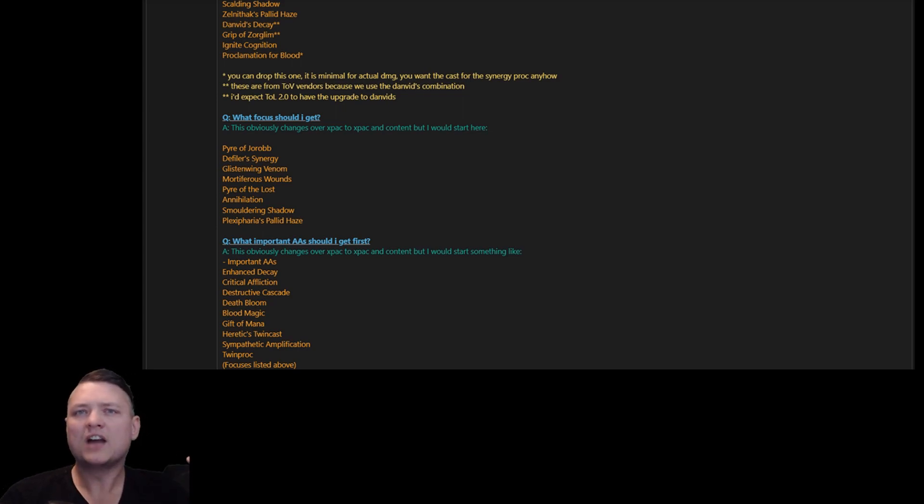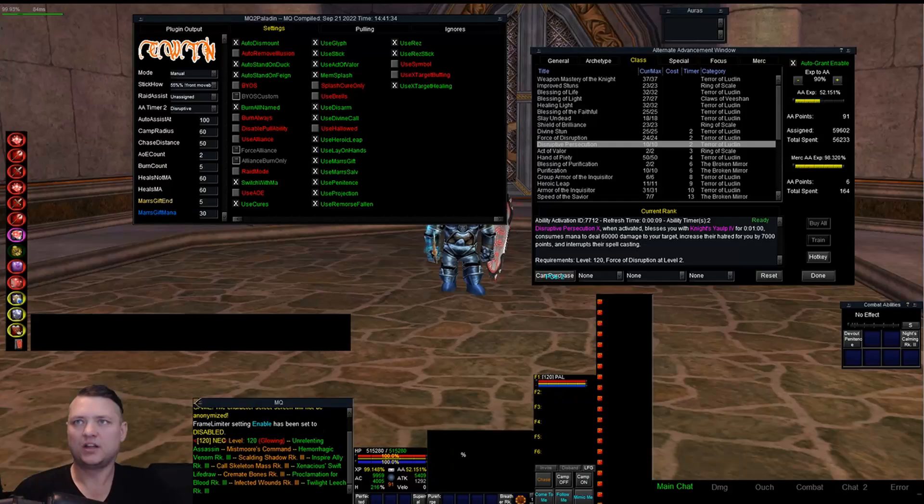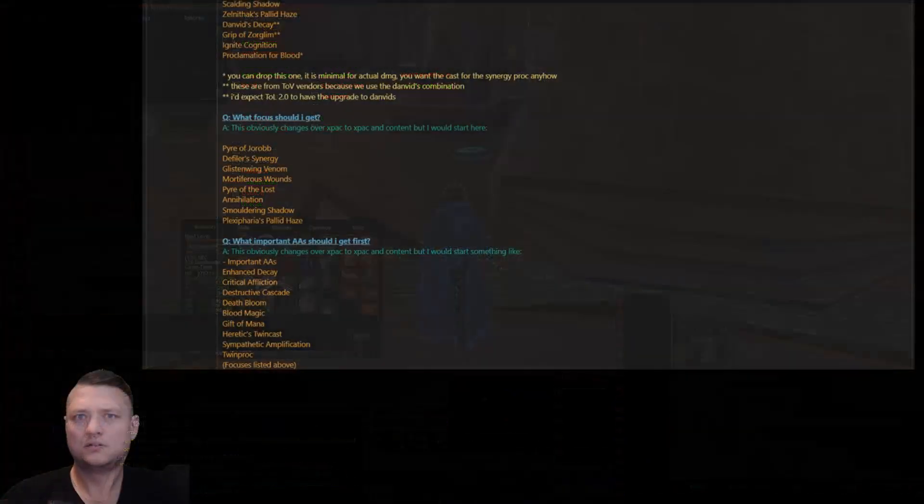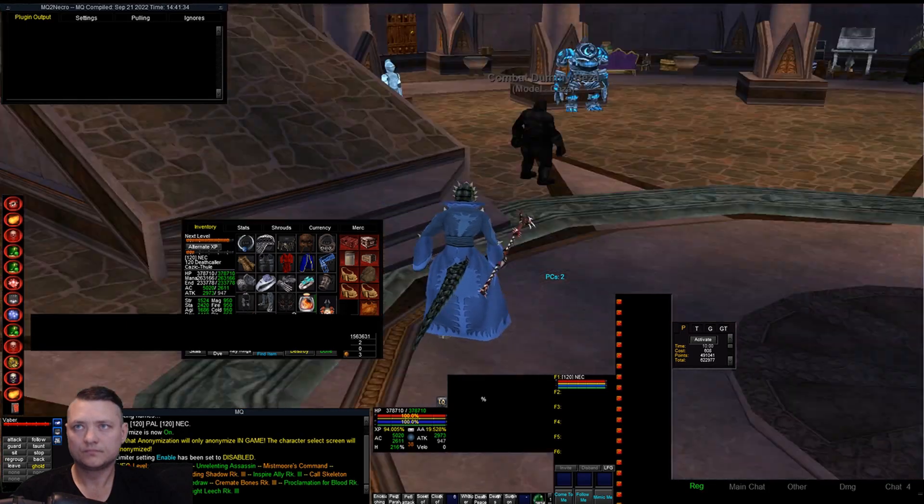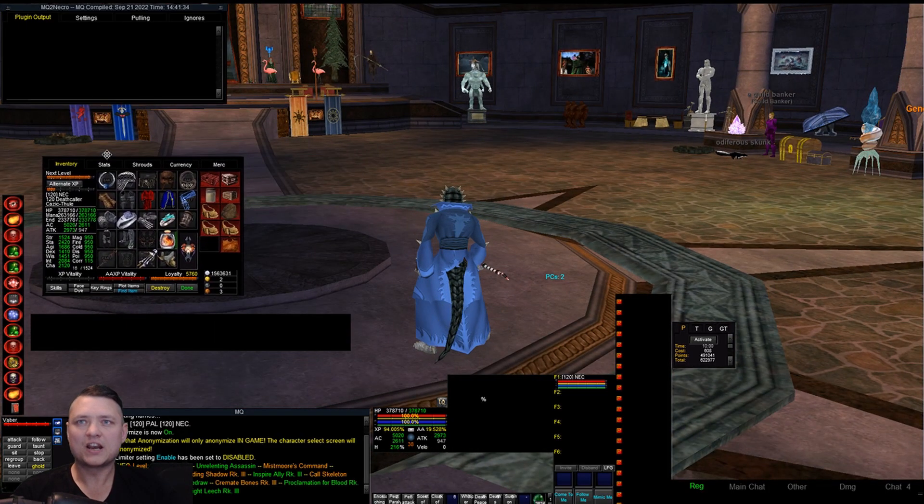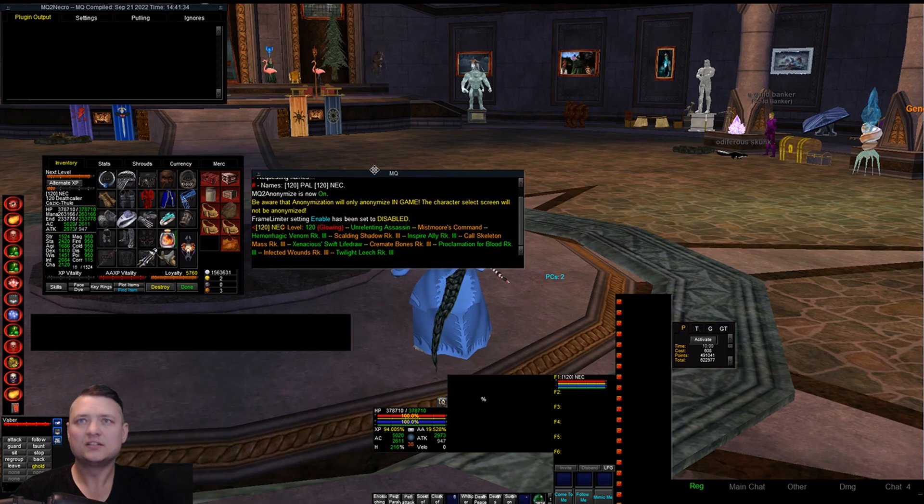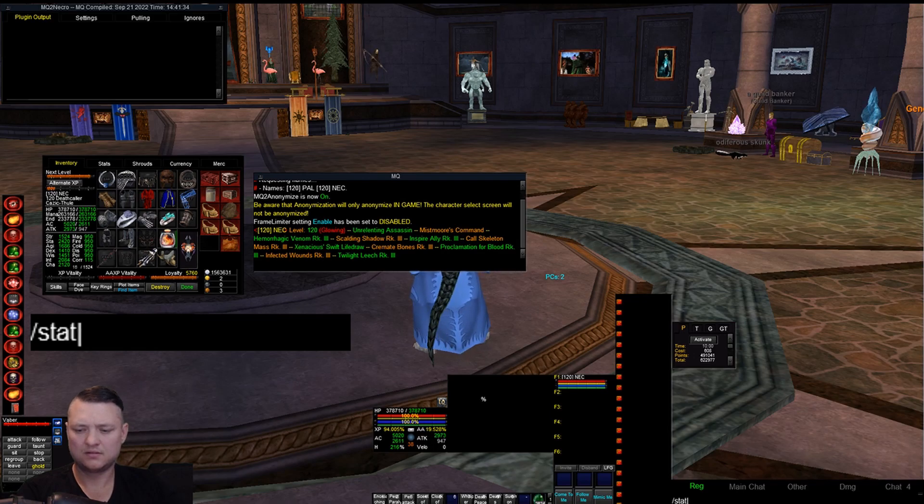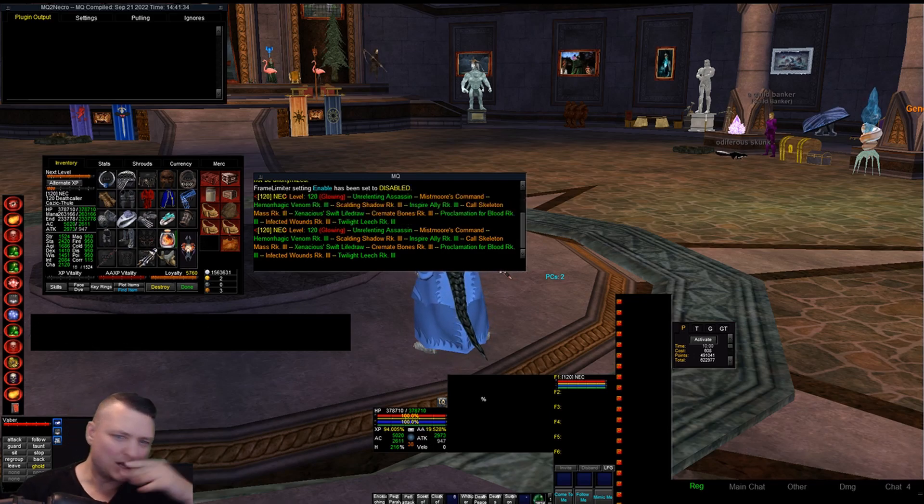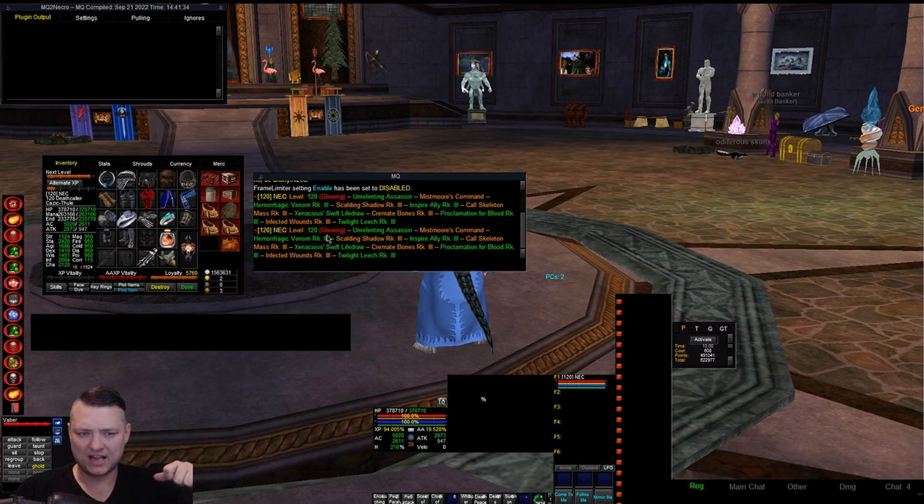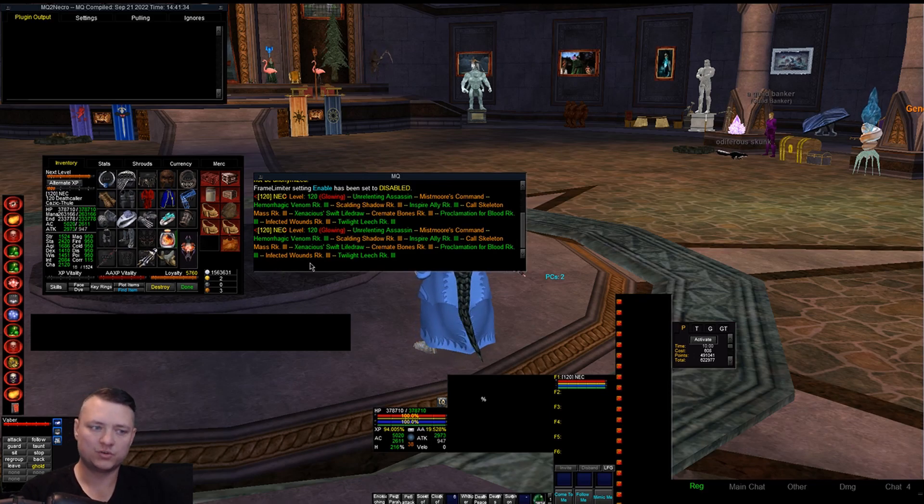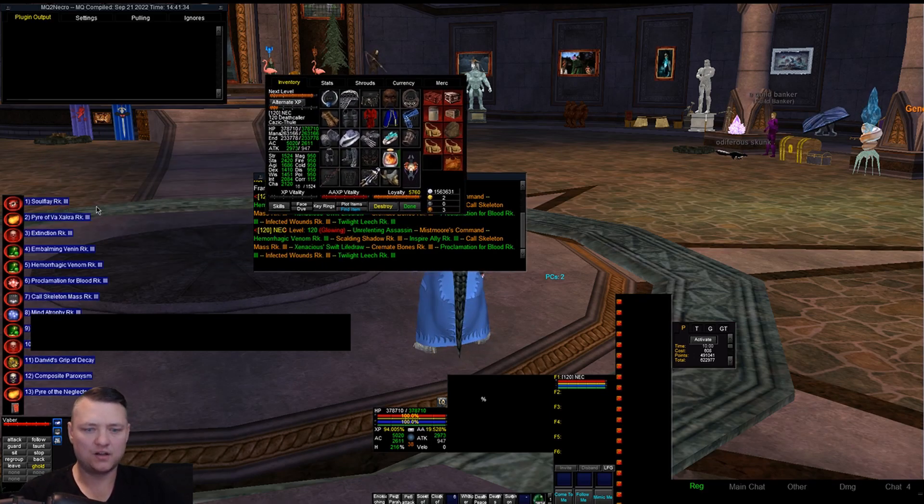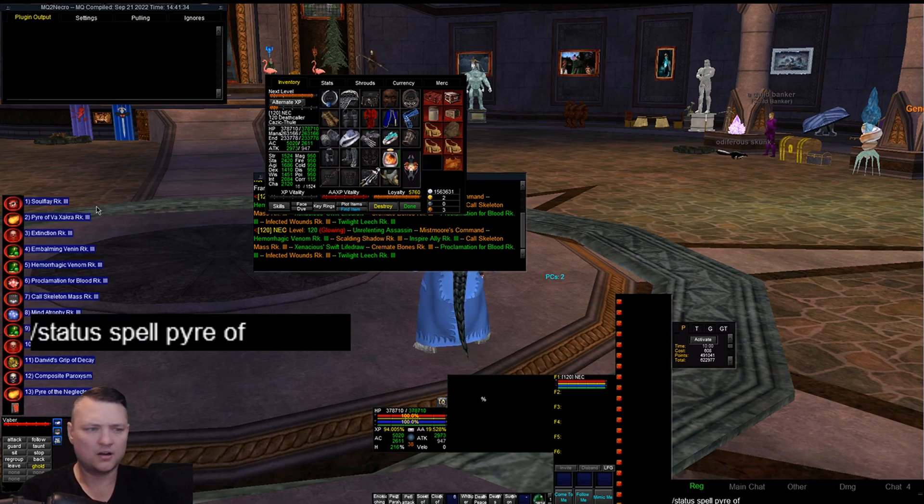So I actually just added a thing for MQ2 Status. Let me show you that real quick. Status spell 120. So it'll tell me what 120 spells I have. It takes a second and then like what stuff is here. So Infected Wounds is 120. Now let's check the spell itself. Status spell Pyre of Zachra.